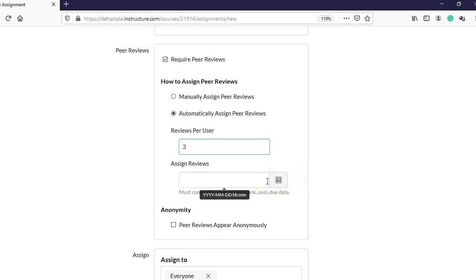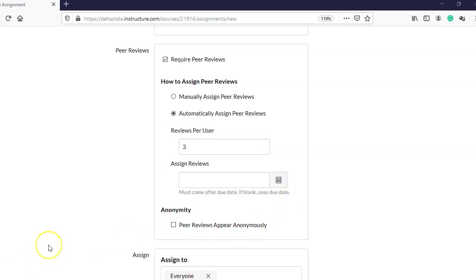The peer assignment date usually needs to come after the due date, because a student can't review a classmate's assignment if it hasn't been turned in yet. If I leave this blank, Canvas will assign peers on the due date of the assignment. For example, if this assignment is due on April 15th, Canvas will assign every student three peers to review on April 15th.